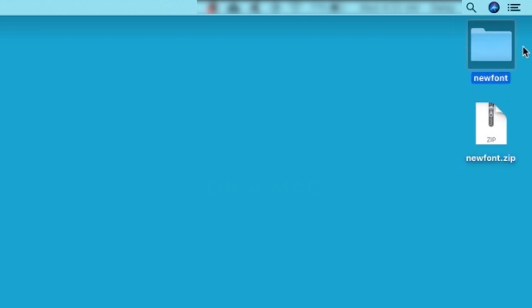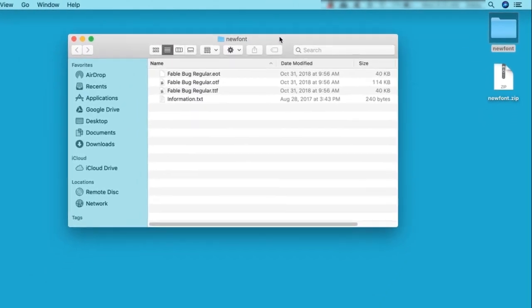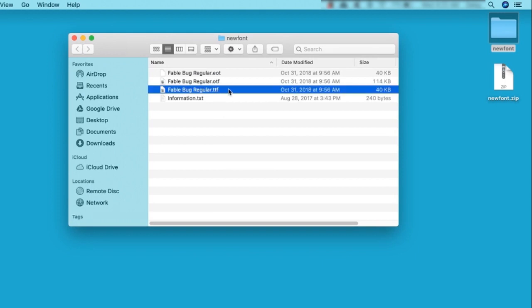You'll notice that my Mac created a folder in the same directory where I had my compressed zip file. If I look inside this folder, you'll see the contents, my font files. For this example, I'll be installing the available TTF or TrueType font.